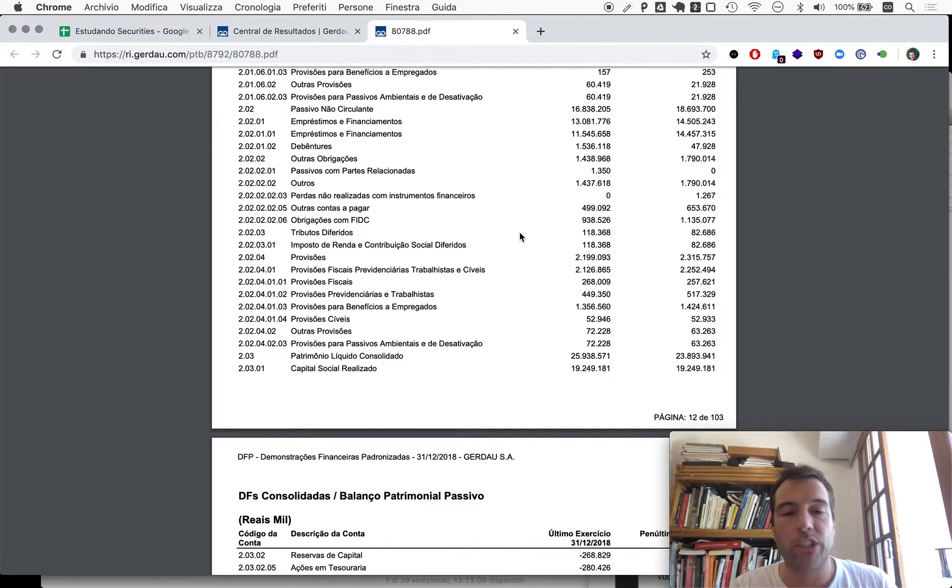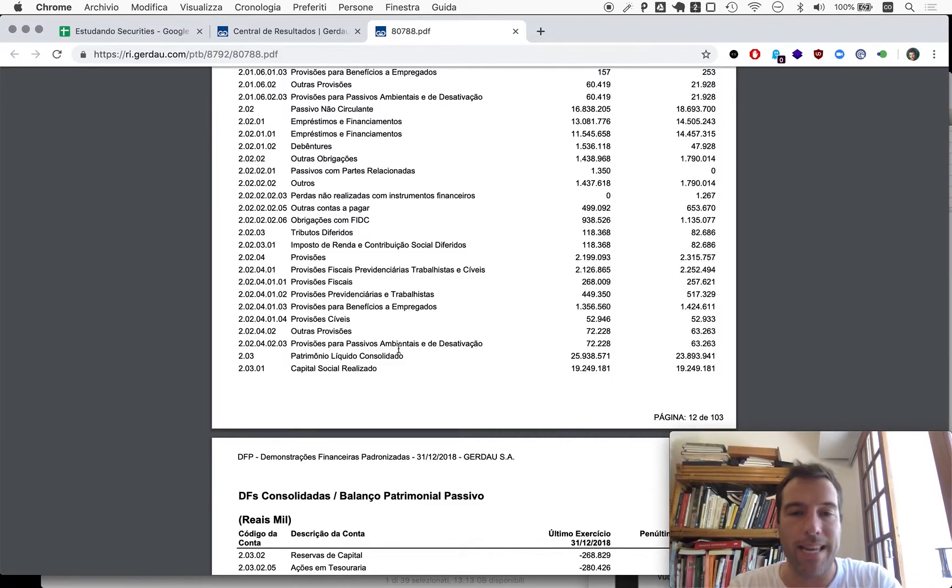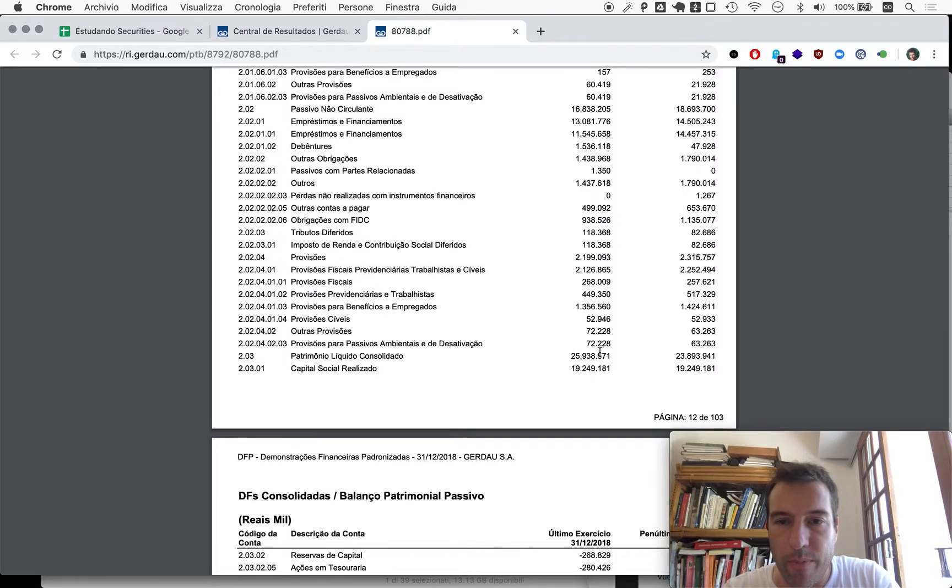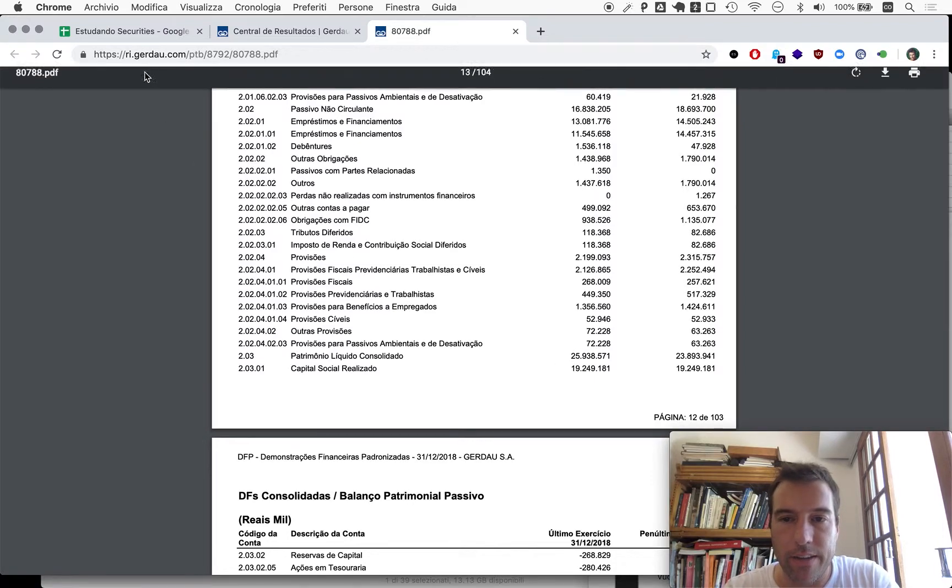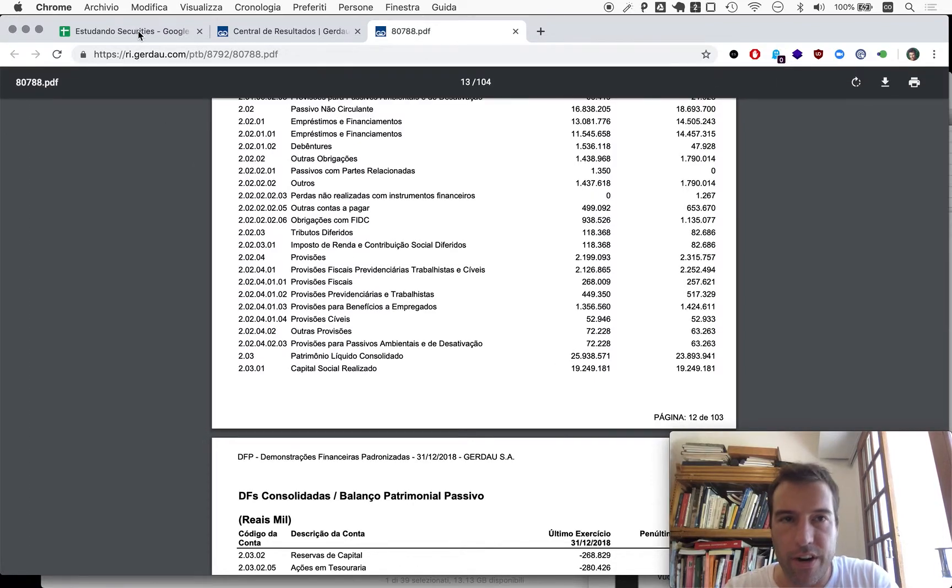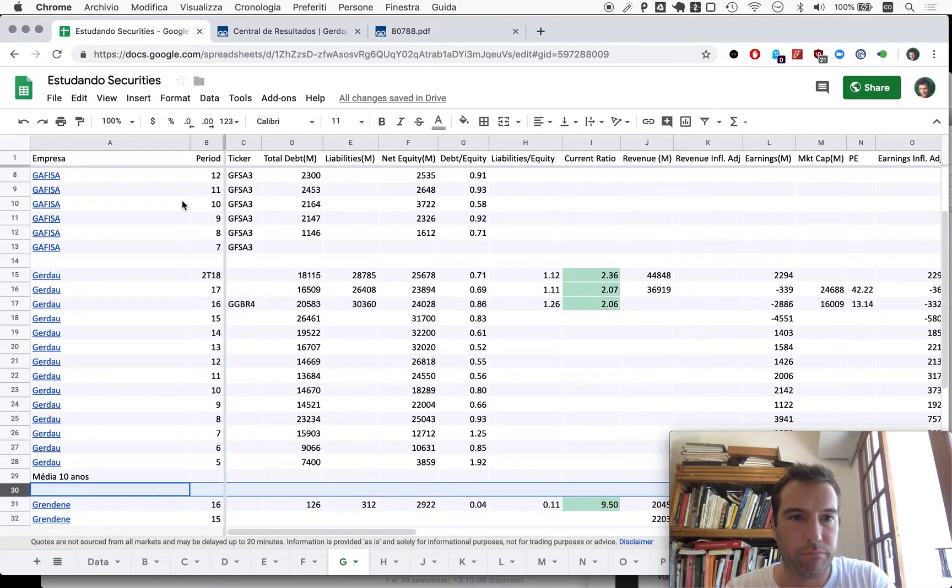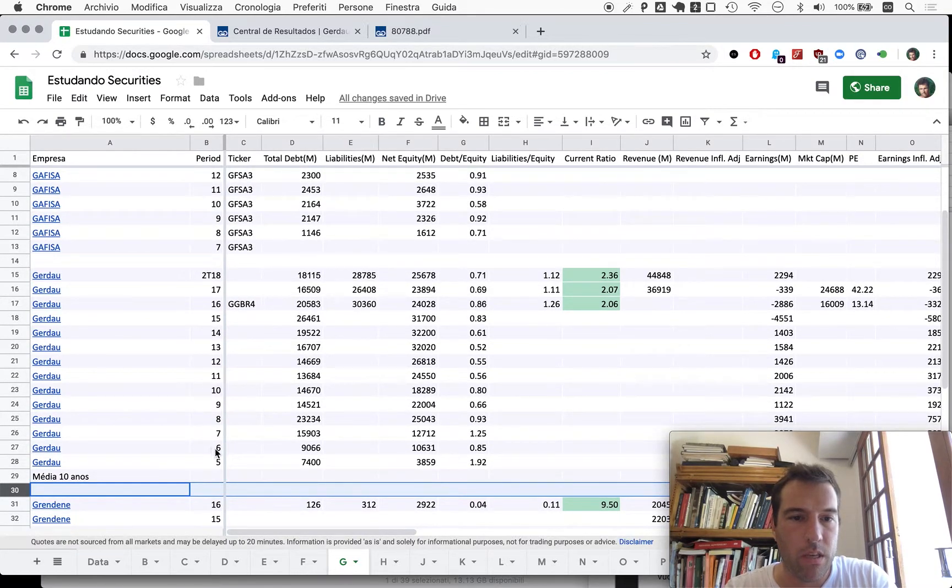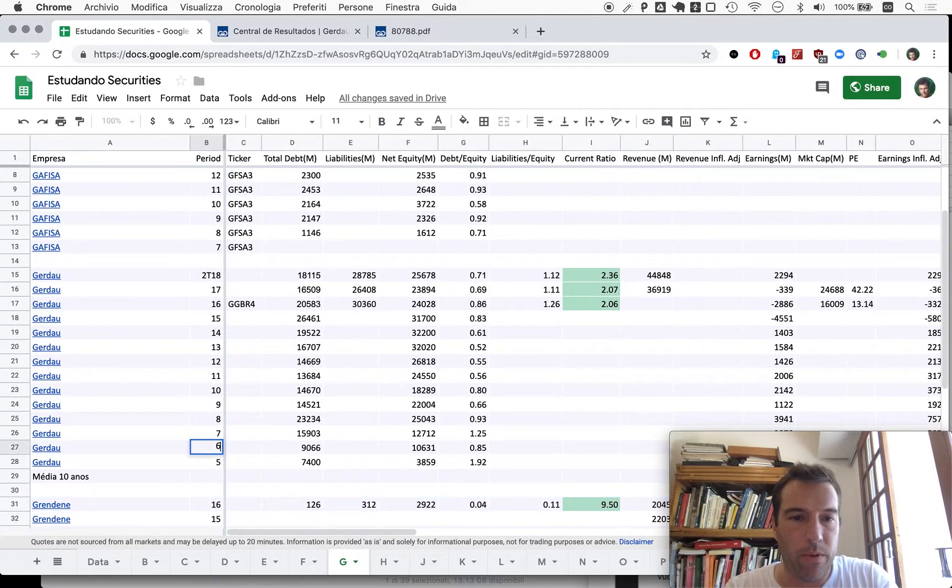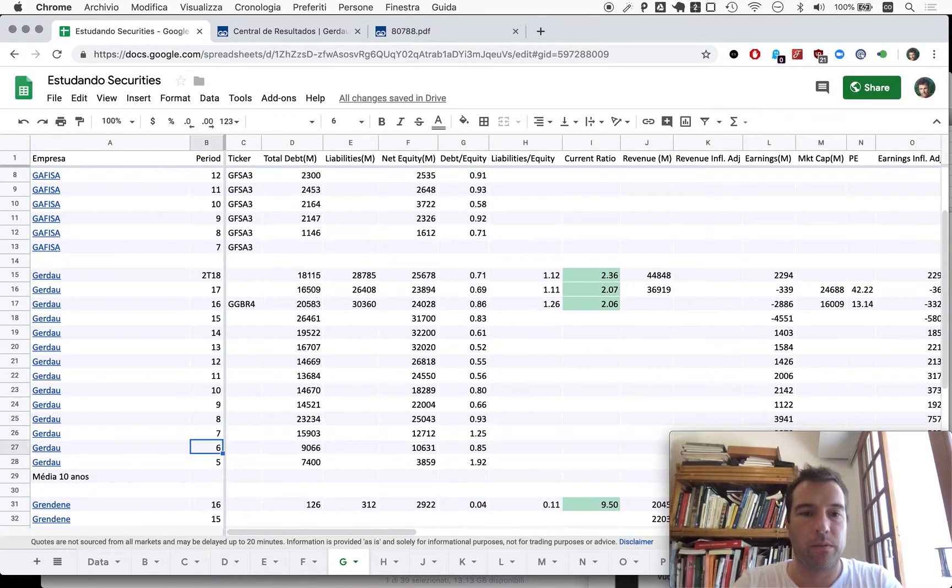Page 12, let's round it up to 14. We'll do an analysis of Gerdau here just as we start any other analysis. We'll take a look at net equity, so 25 billion, 939 million.